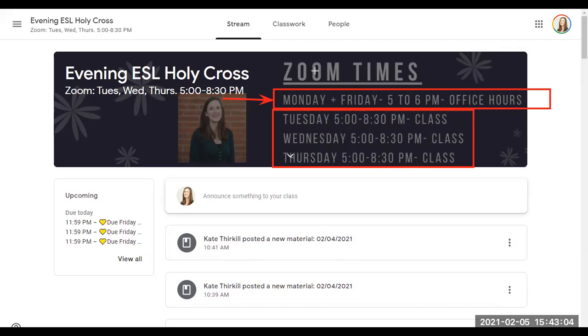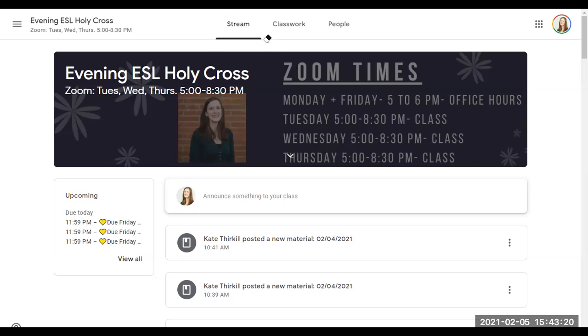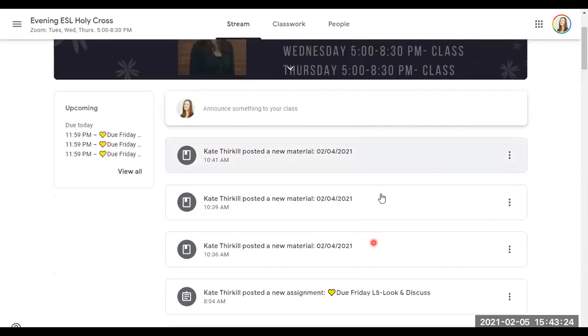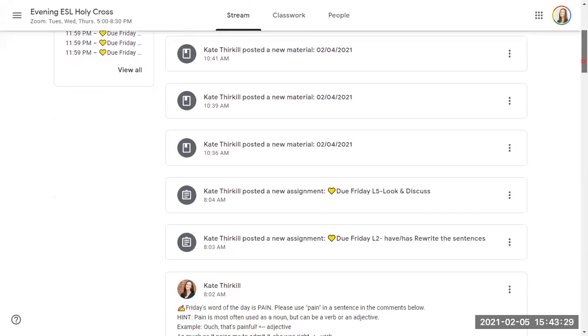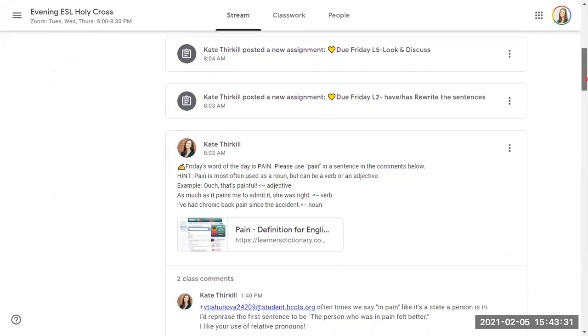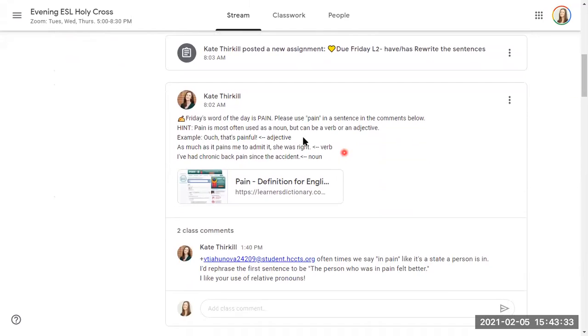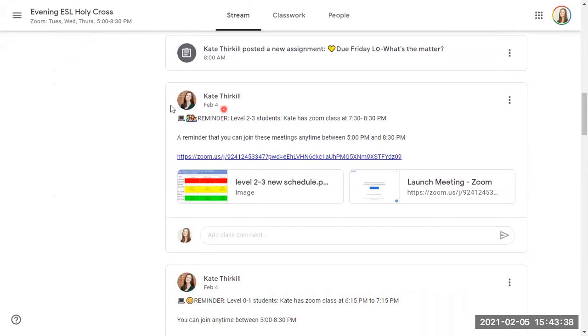Okay, now you can find the class times also in the announcements under the stream here. So the stream is this area here. If we scroll down using our scroll button on the side here, we can see different announcements.